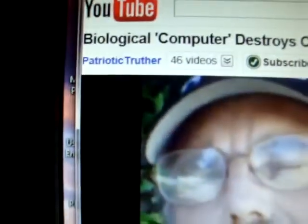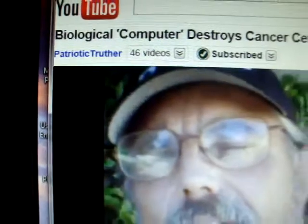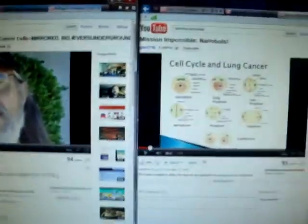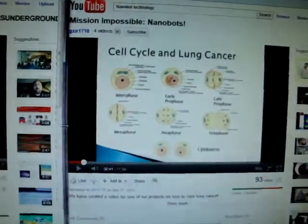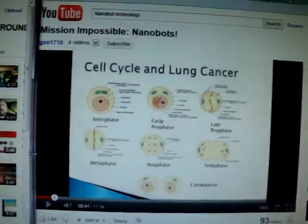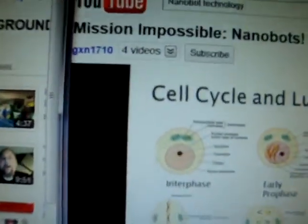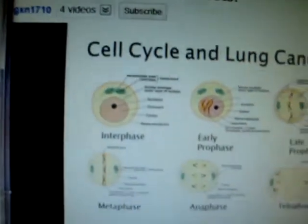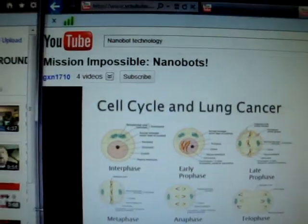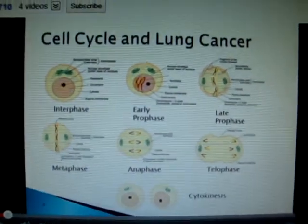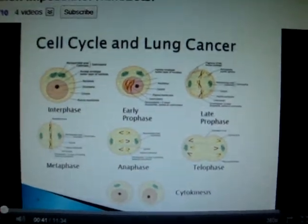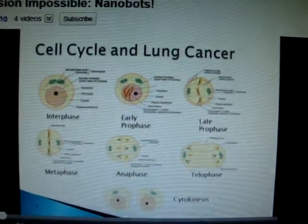This is Believers Underground and Patriotic Truther, and I recommend their channels — I really enjoy being informed by them. I think they were making a spoof, but at the beginning they did have some information on nanobots and on cancer cells.